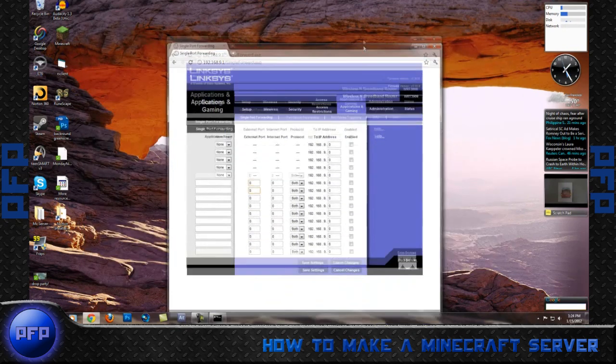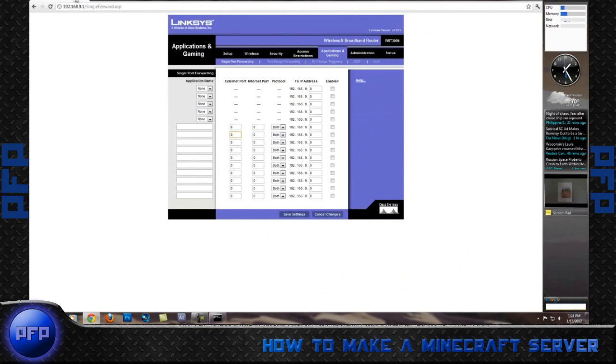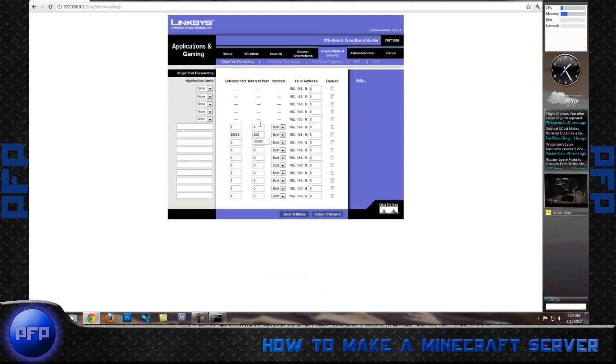Go back into the single port forwarding, and type in 25565. That's internal, and you also want information to go out, so you do 25565.